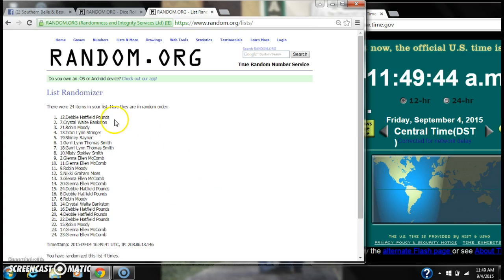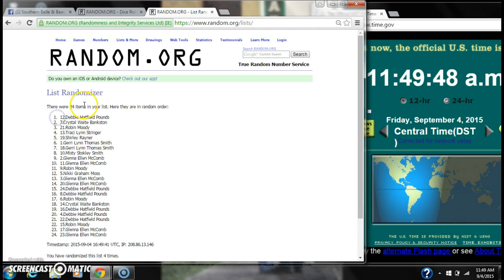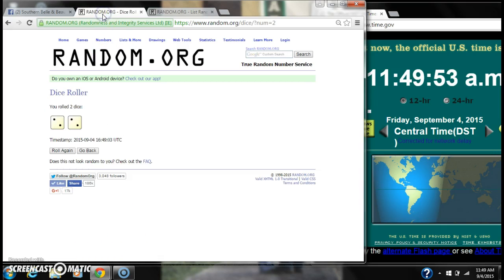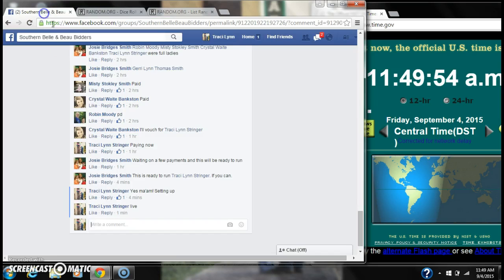Alright, after the last time, Debbie Pounds, you are the winner. Congratulations. There are 24 items on our list. We randomized 4 times. The dice did call a 4.